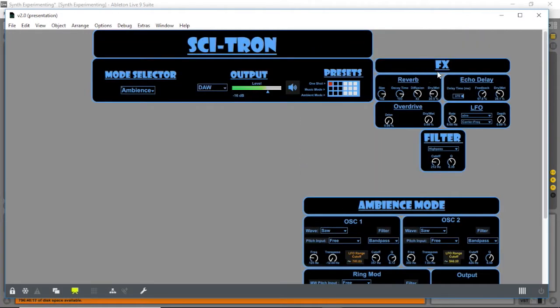Going up here we have a master effects section. We have reverb with adjustable decay time, size, and diffusion.